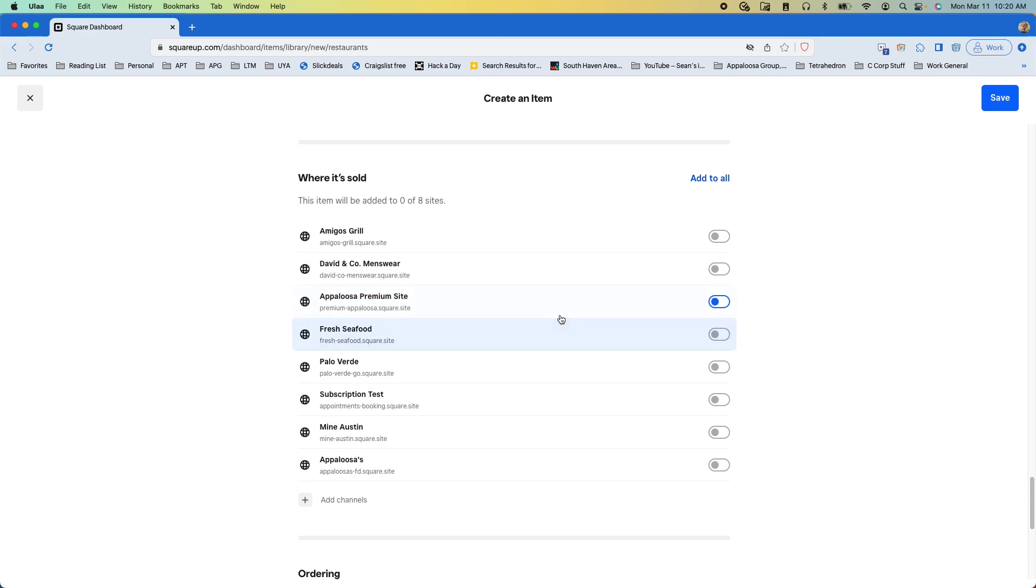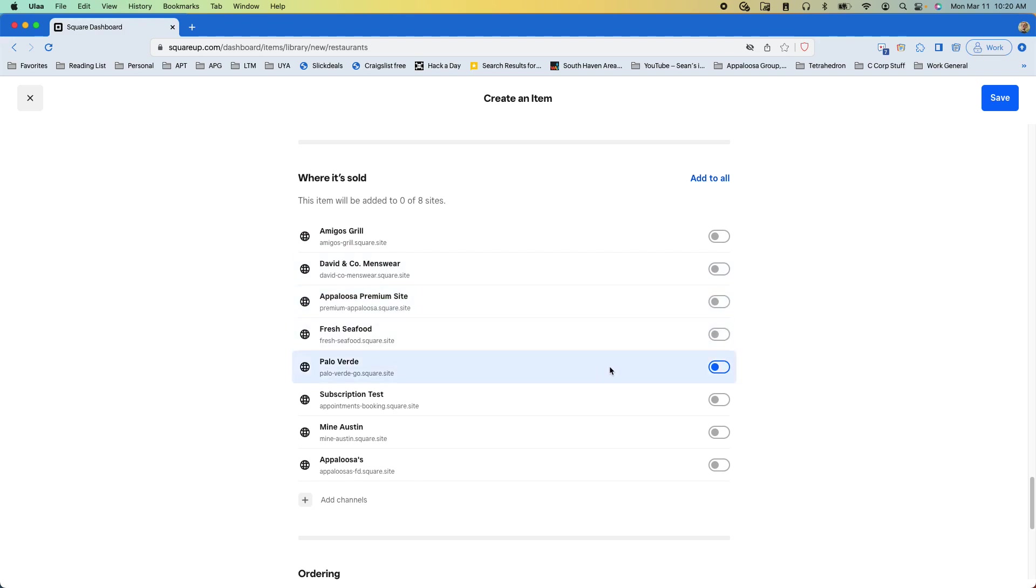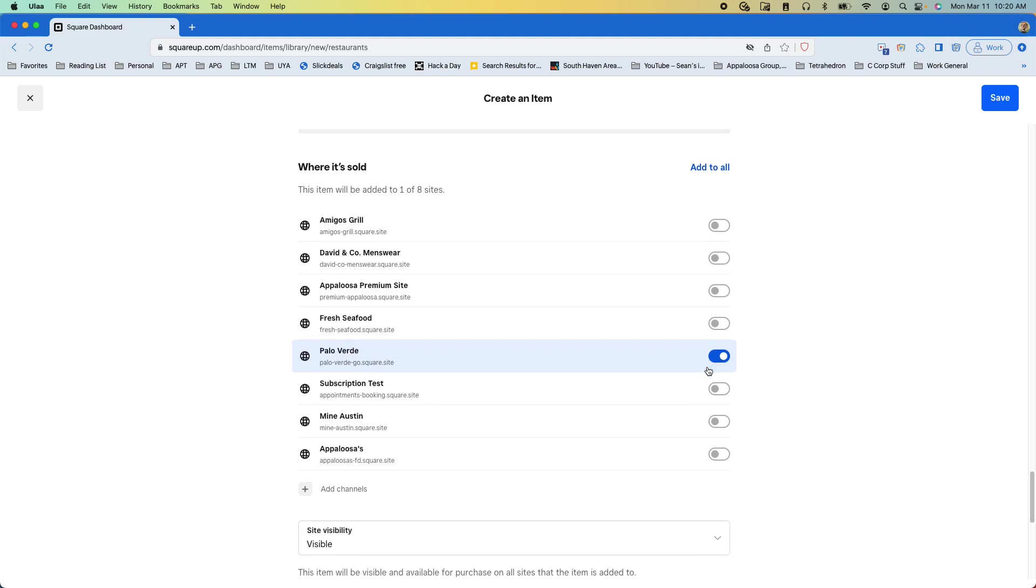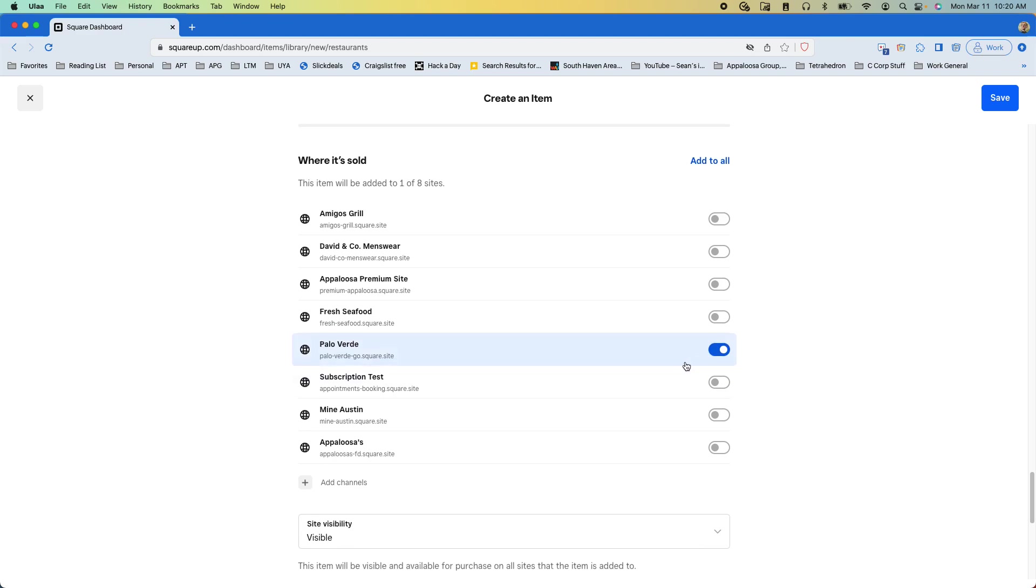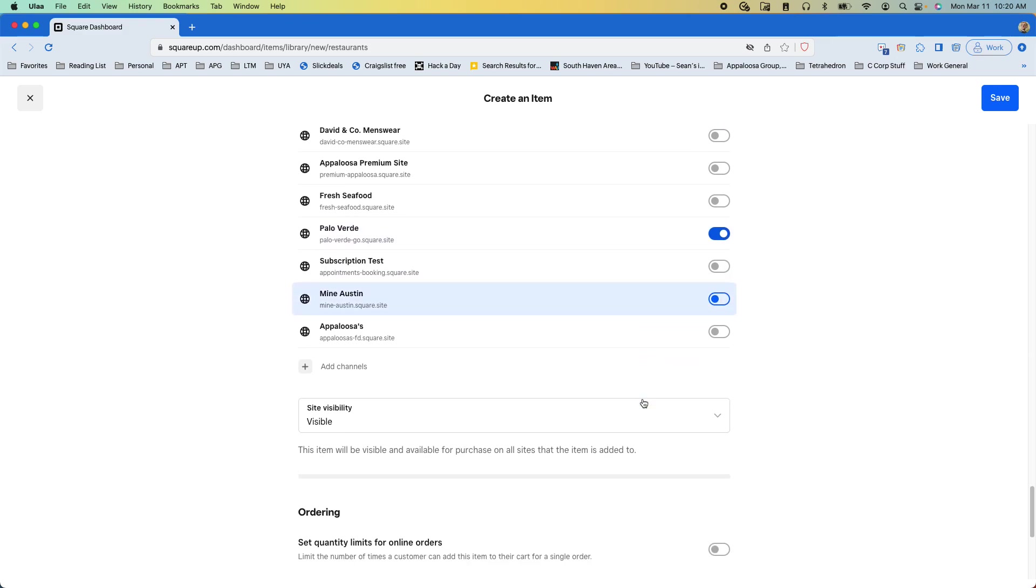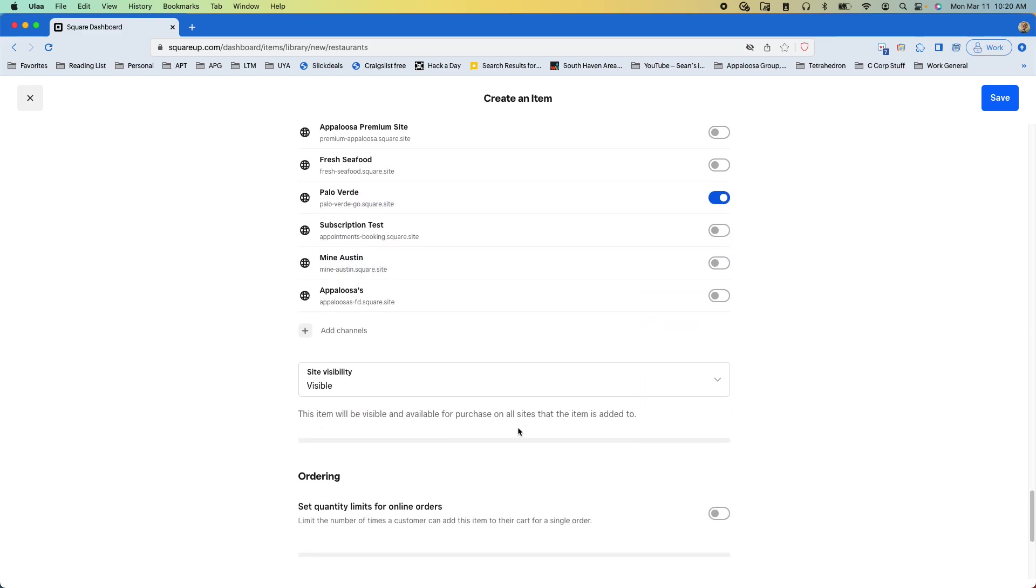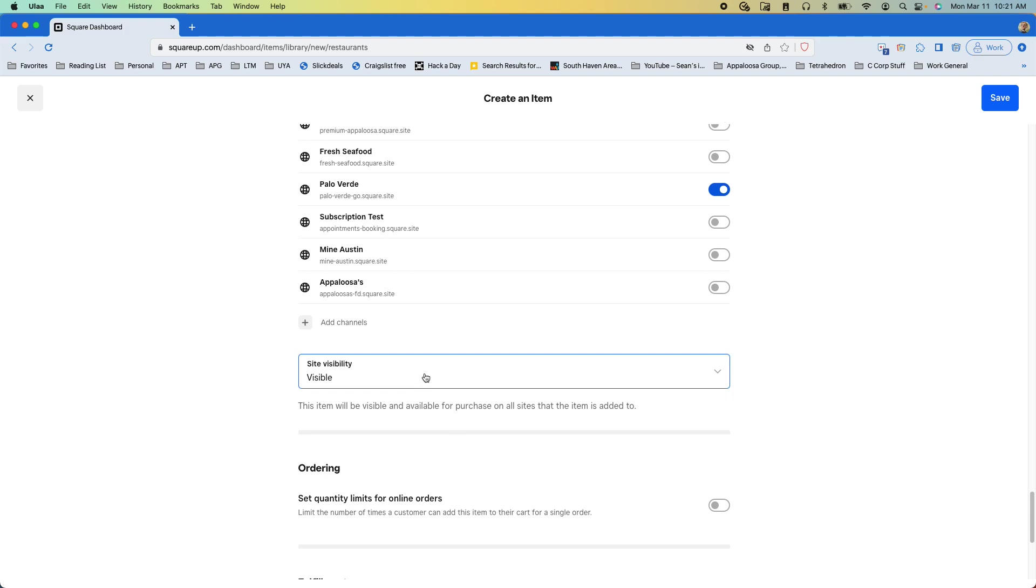So for this item say I want to do it on this Palo Verde, this testing site. You can turn that on and then if you just have one site you'll just see one here so you'll just have one to turn on and then I'll control my site visibility.